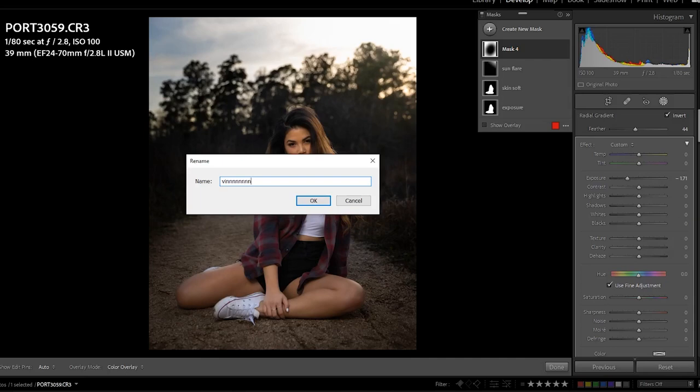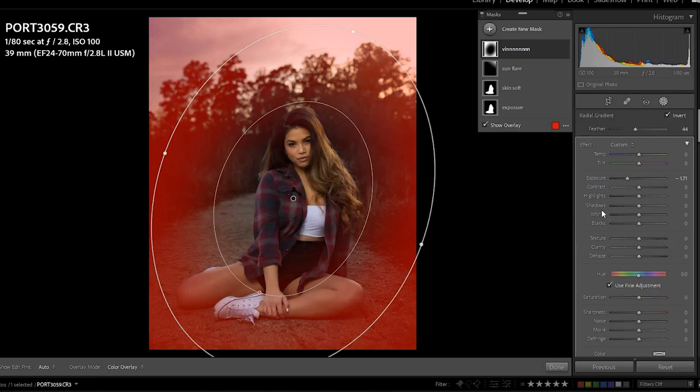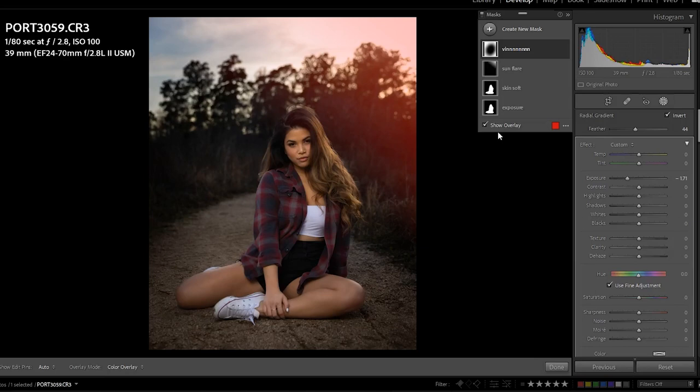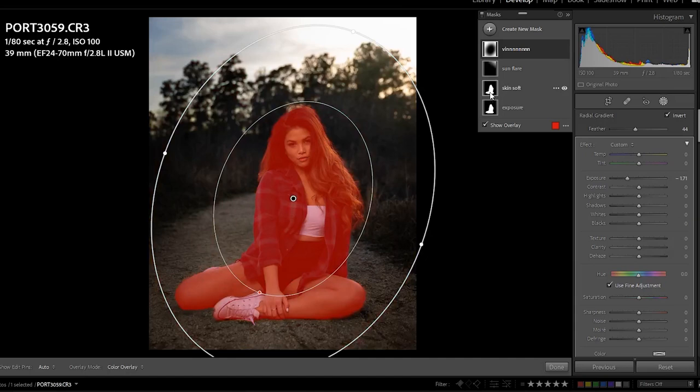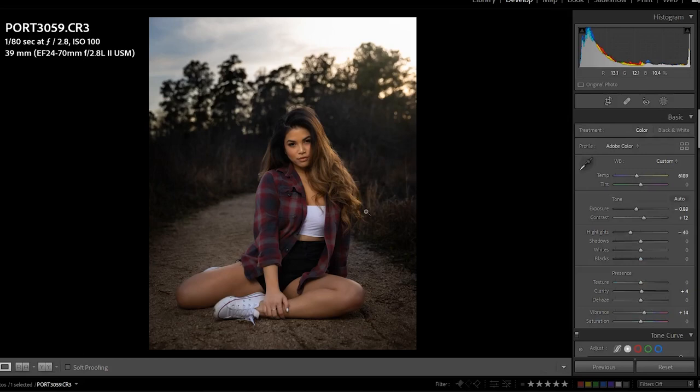Now when you click 'Show Overlay' or hit the O button on your keyboard, it automatically shows you where these masks are being applied. You can also just hover over a mask and it'll highlight it — here's the vignette, here's the sun flare, here's the softened skin, and here's the exposure. Once you're done with your mask you click the mask button, it goes away and becomes an effect on your photo until you decide to remove it.